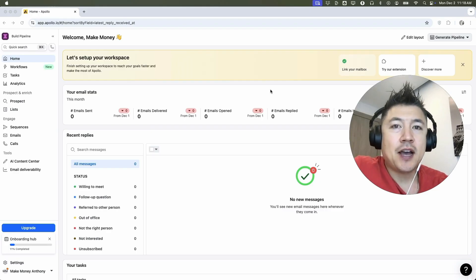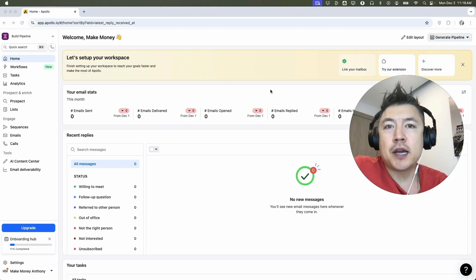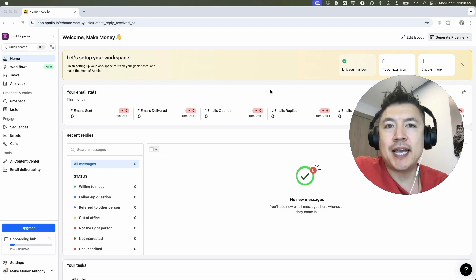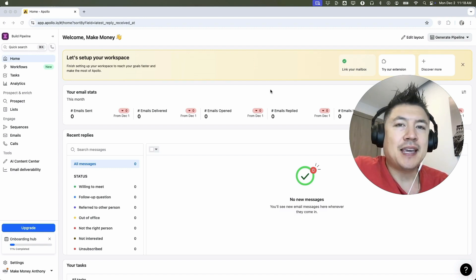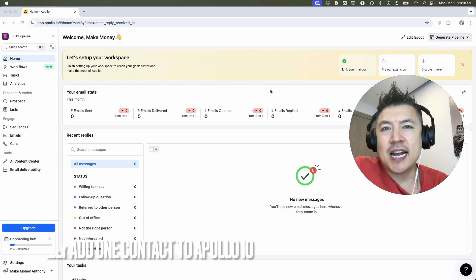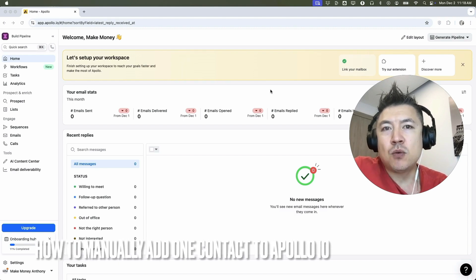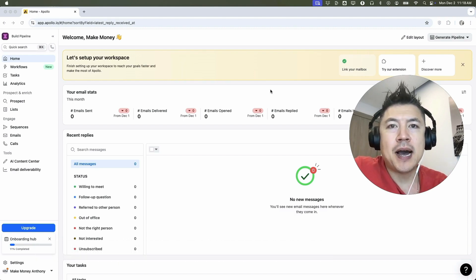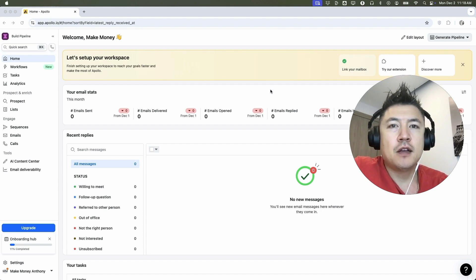Hey, welcome back guys. So today on this video, we are talking about Apollo IO and more specifically, I'm going to quickly answer a question I keep getting a lot on my other video and that is how do you manually add one contact into your Apollo IO? So let's go ahead and talk about this.